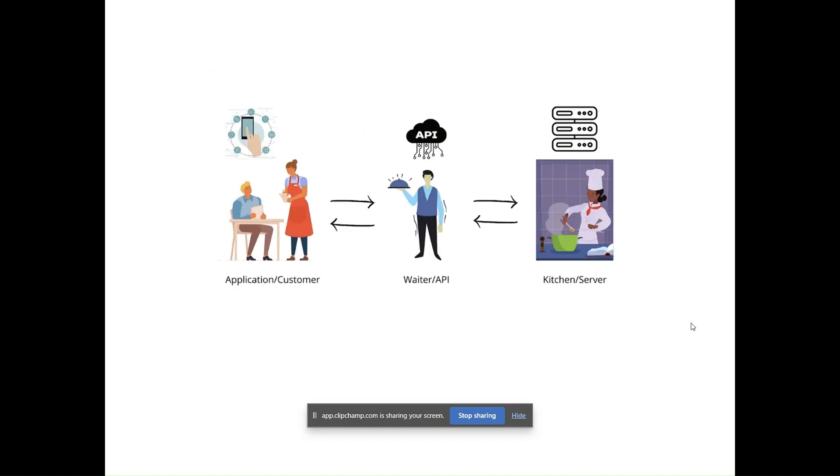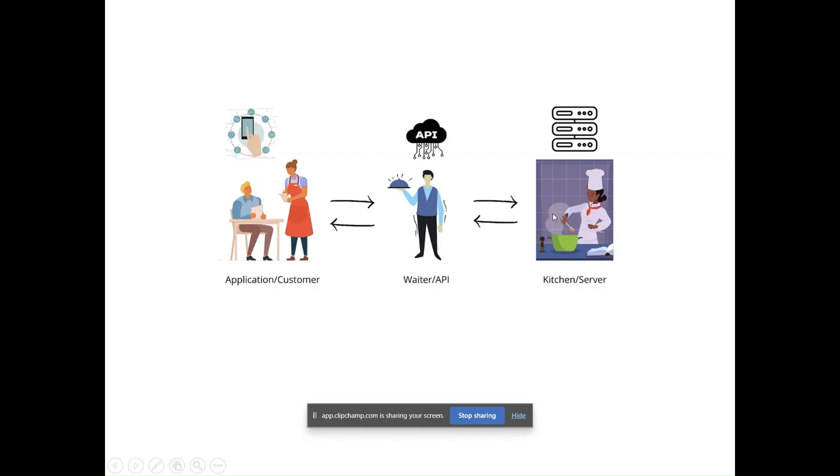Let's understand this in a better analogy. Suppose you are in a restaurant and you place your order with a waiter, they deliver it to the kitchen. The kitchen prepares your food and the waiter brings it back to you. In this analogy, API is the waiter.